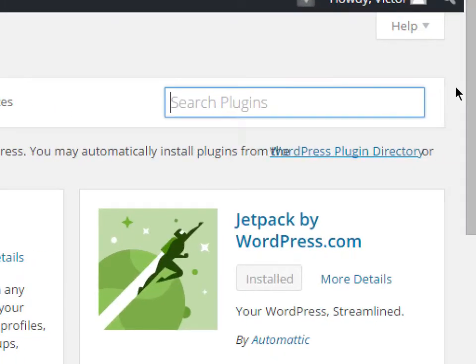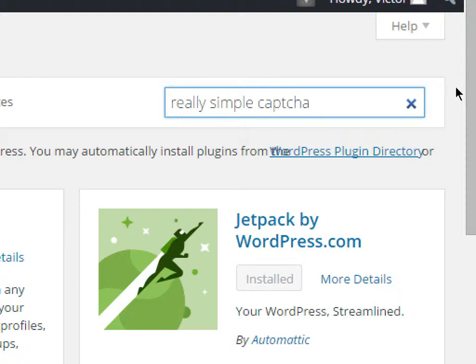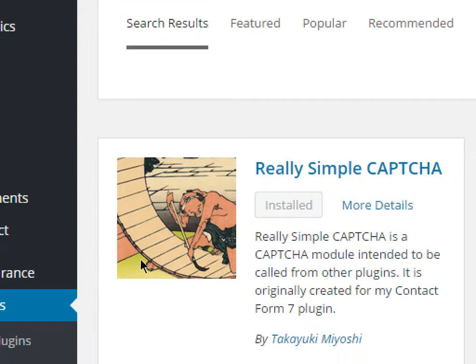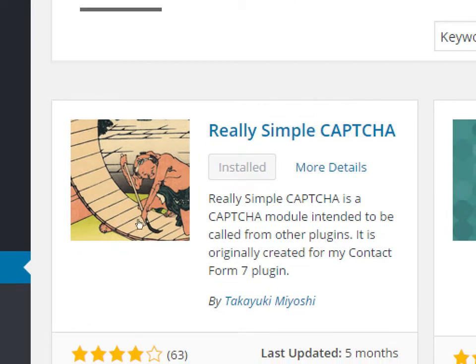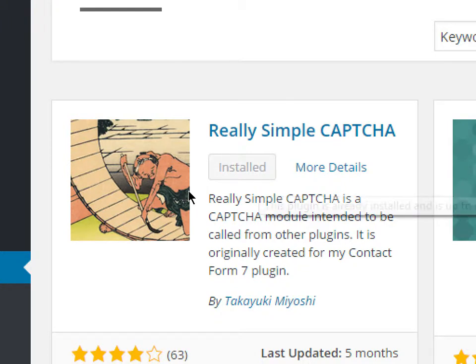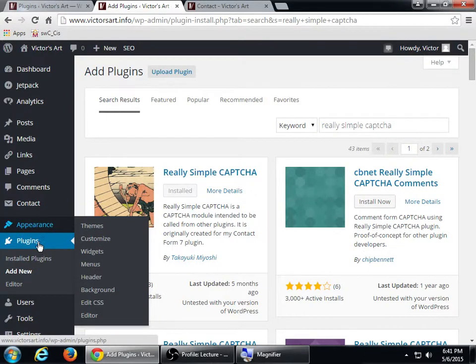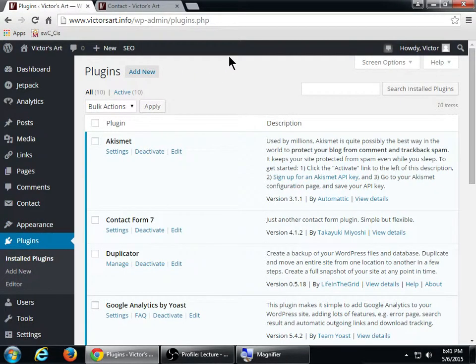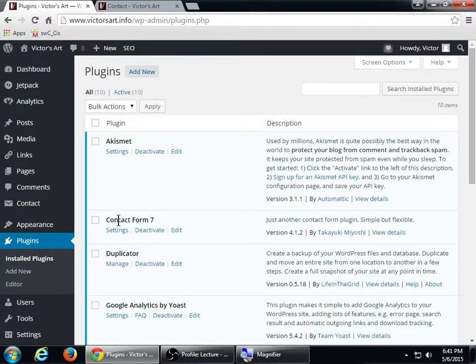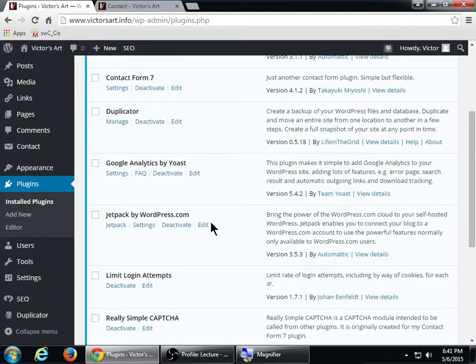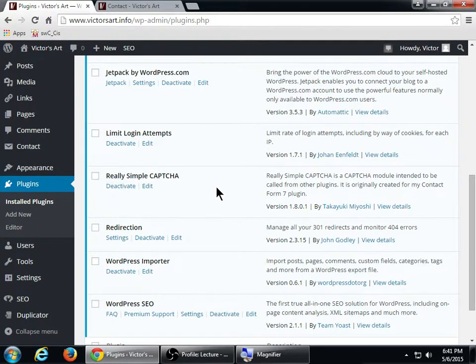We're going to add another plugin and this one is called Really Simple CAPTCHA. It's from the same author. He created these to work together. They're two separate little pieces of software, two little separate plugins. Search for Really Simple CAPTCHA and this one's got some guy building something. It's from the same author, Takayuki Miyoshi. You want to click on that one as well. Install it and don't forget to activate it. It should take you back to your plugins. I see that my Contact Form 7 is active because it's blue, and my Really Simple CAPTCHA is also active.